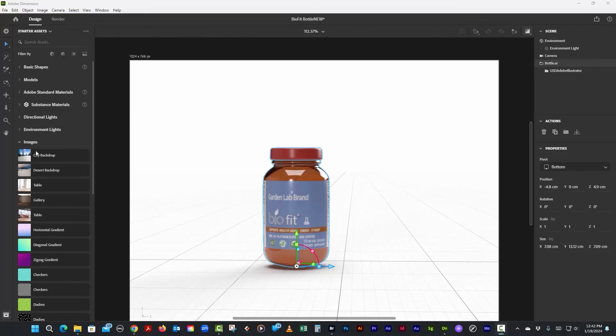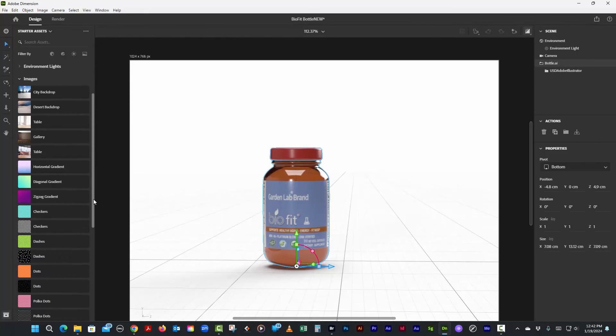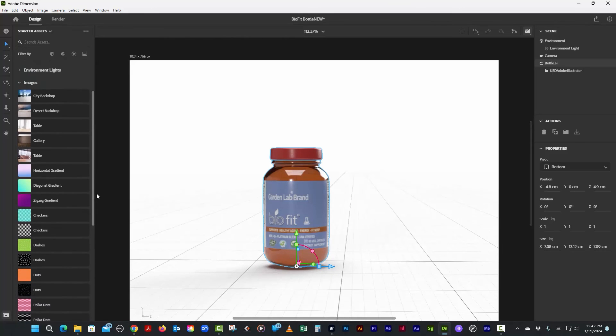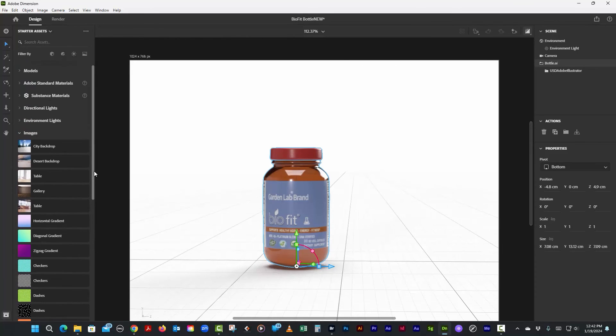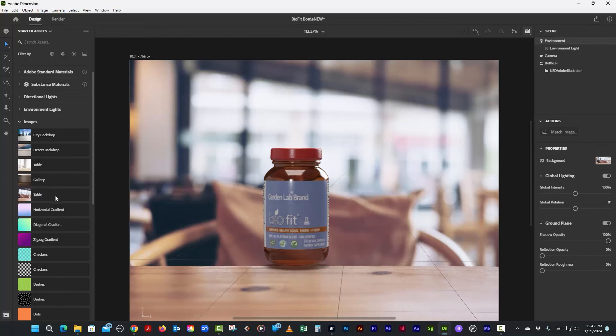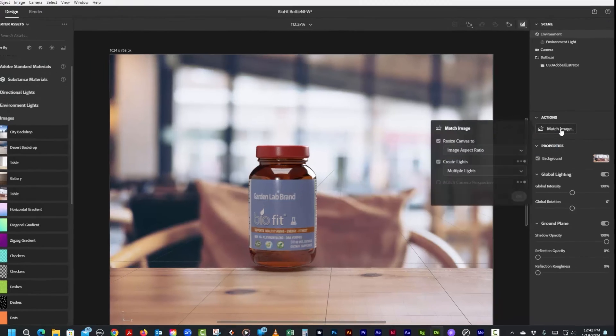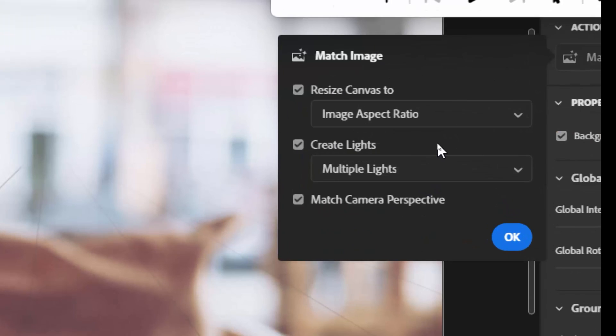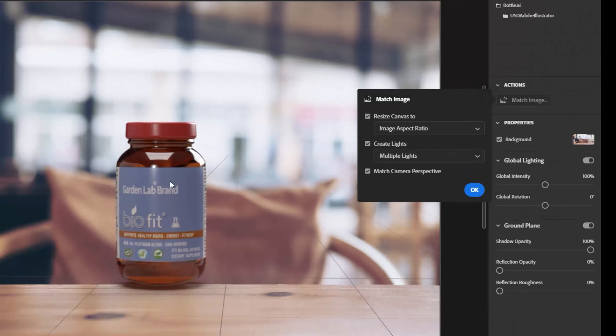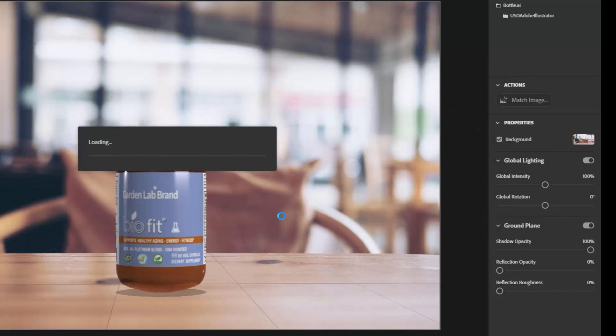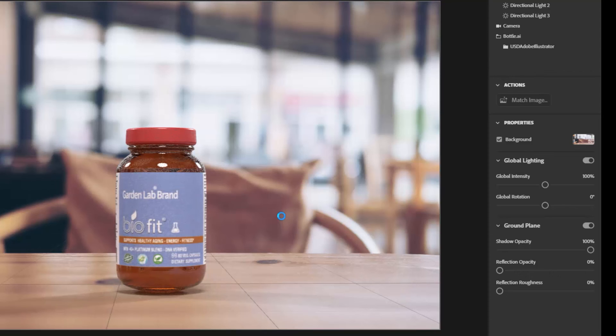You can see how beautiful this looks. Now you can also take this bottle and put it into a scene. If you look on the side here there's a bunch of images - you can also use your own image, but let's try one of these. Here's a nice one - Table. If we click on the table it puts it in the scene. Over here you're going to click Match Image and this will put it into perspective and also match the lighting. Let's just say Okay.